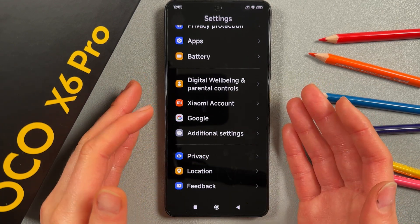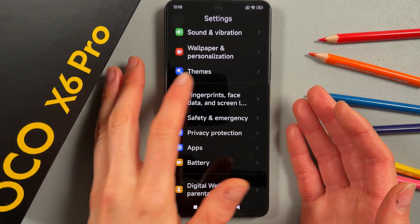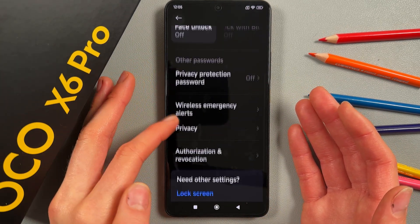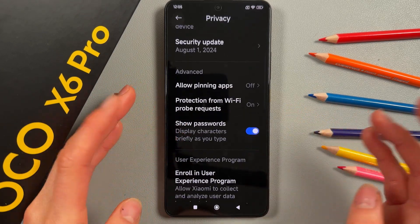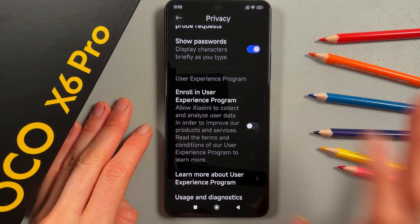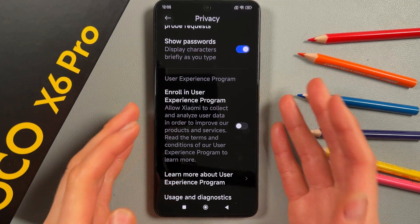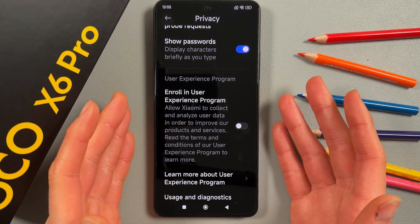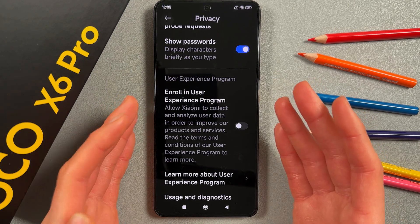Our next step for reducing battery consumption is to disable the User Experience Program. You can find it under Fingerprints, Face Data and Screen Lock, then Privacy. Just press it off. This means you'll get less data usage over Wi-Fi and mobile networks.